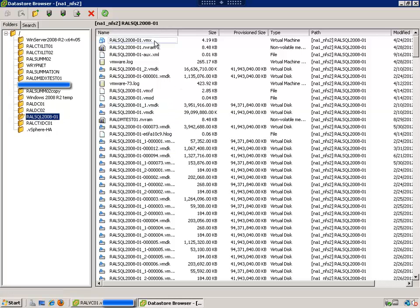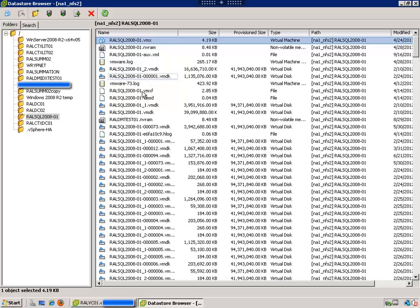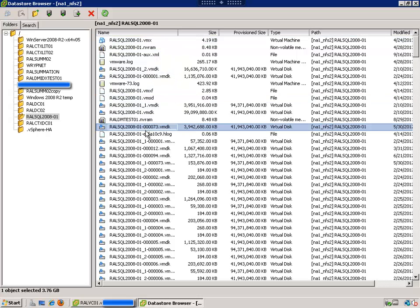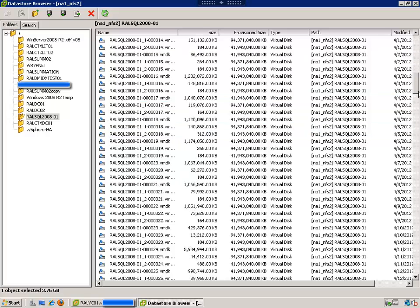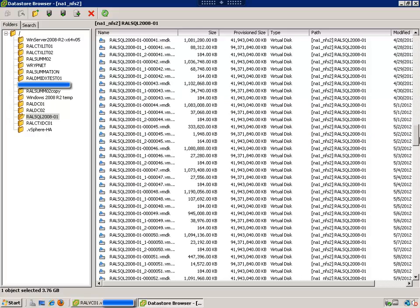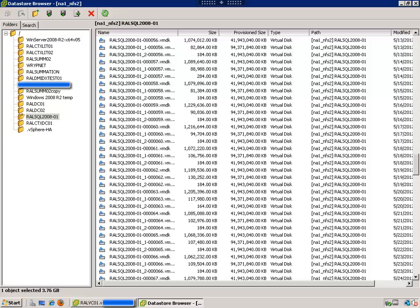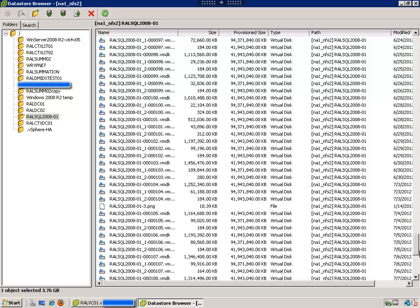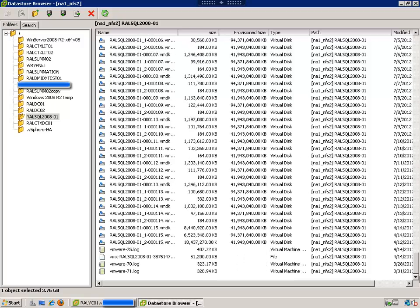You'll see all the typical virtual machine files like the VMX, the VMSD which relates to snapshot. And then look at all of these files down here. And you'll see I'm scrolling through here very quick. And there's a ton of files. This thing definitely has snapshots.